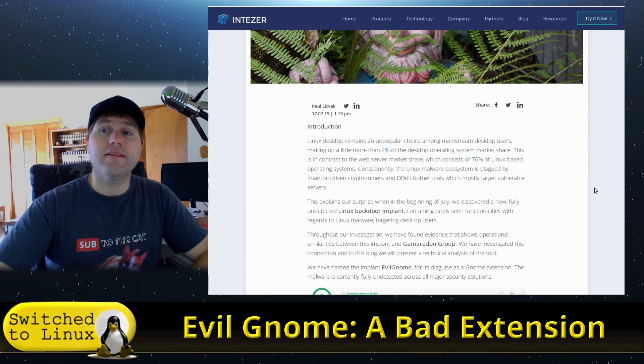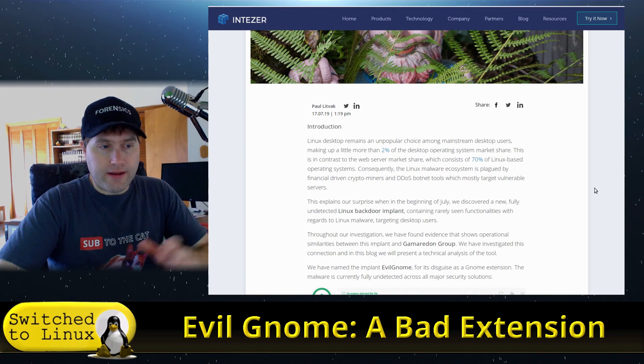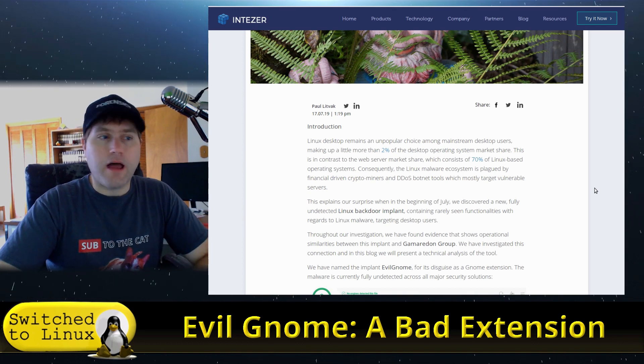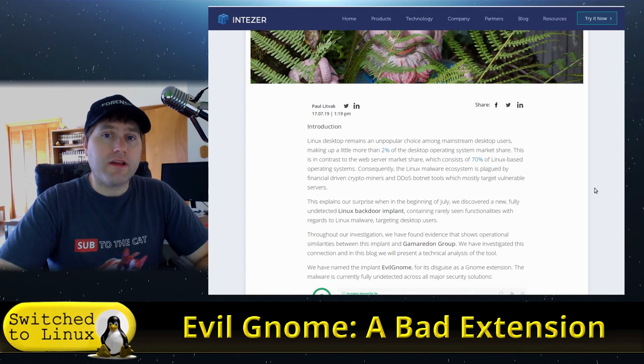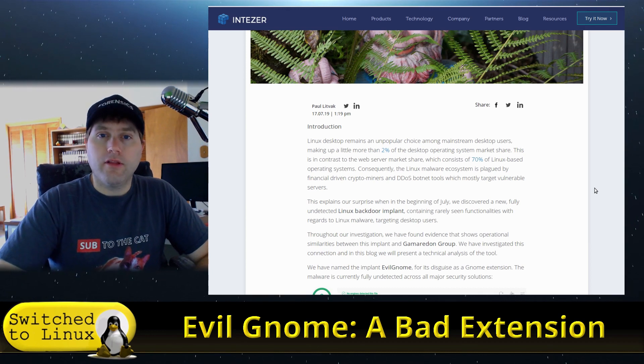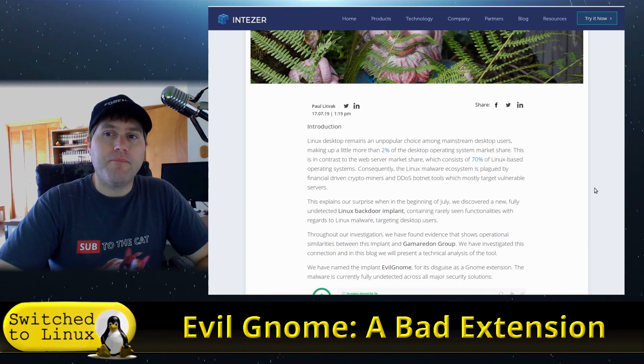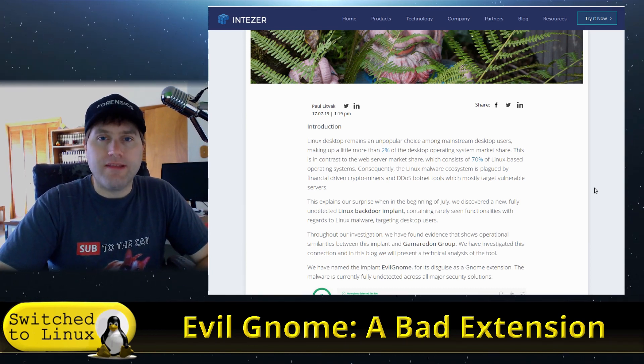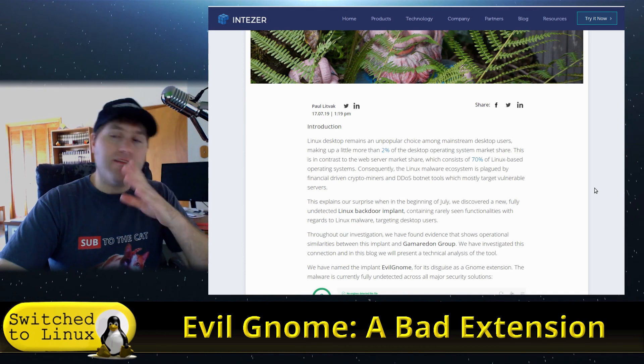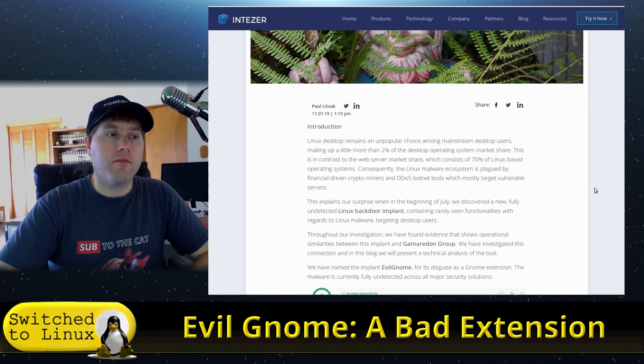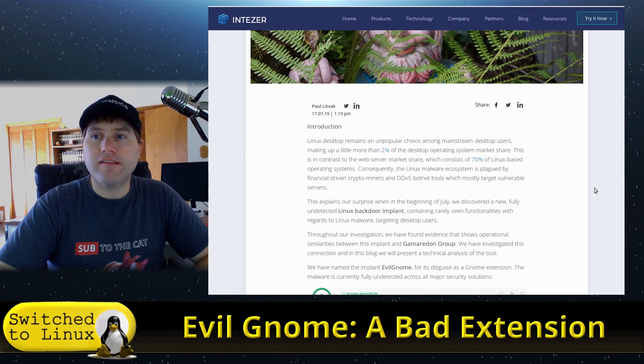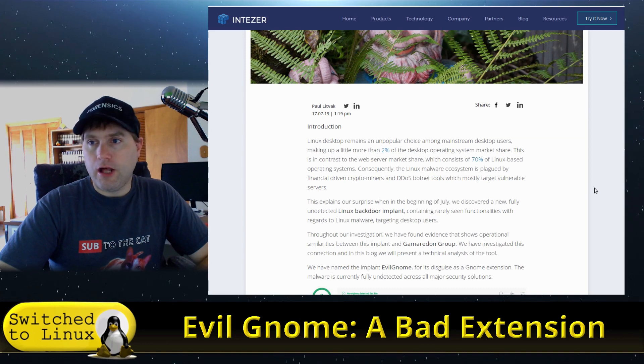But this one here not only does it specifically target the Linux desktop, but it specifically targets the Gnome desktop environment, which means Ubuntu will be vulnerable, Pop OS will be vulnerable, and a lot of your other defaults like Debian and Fedora run Gnome by default.